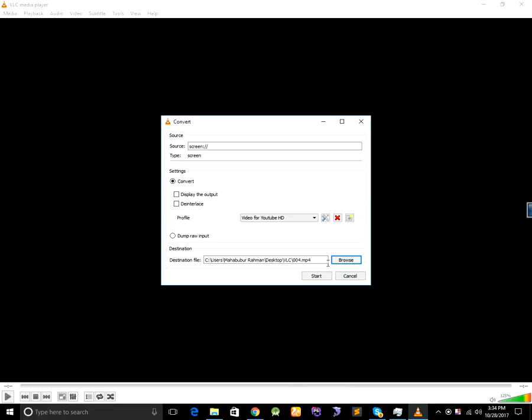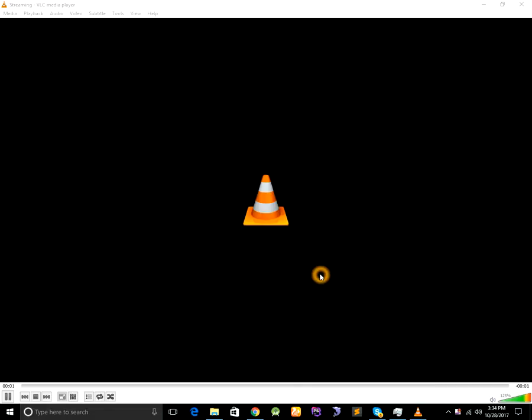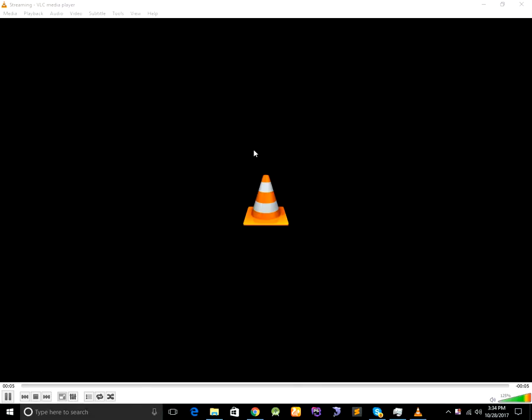And finally click on start button. After clicking start button the screen record started.